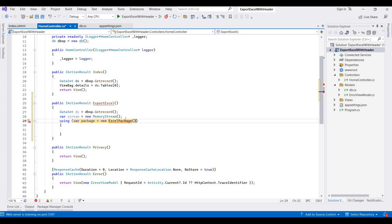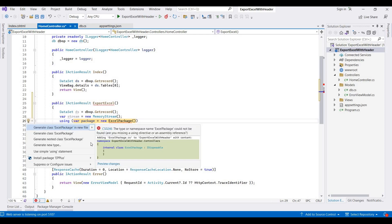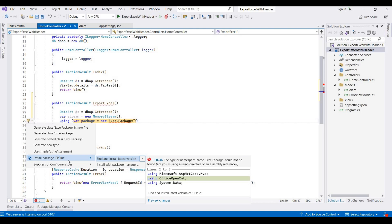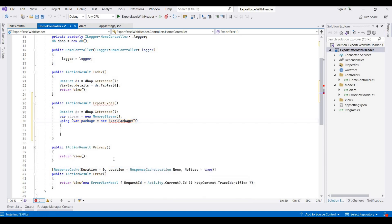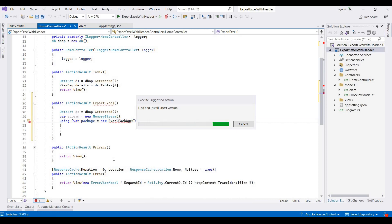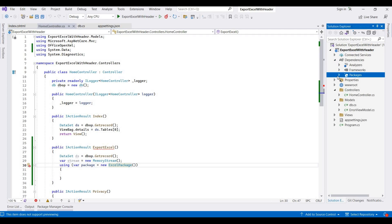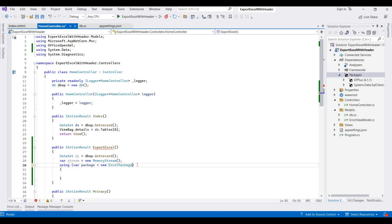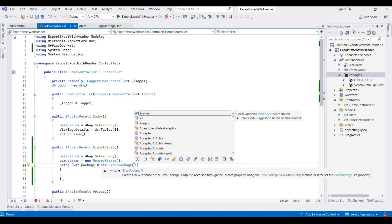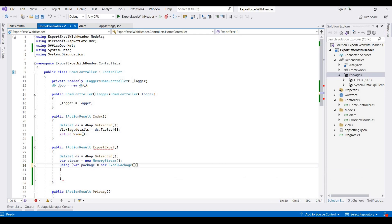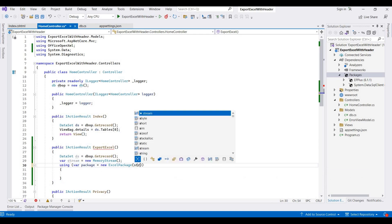For using this ExcelPackage, we need to add one more NuGet package. For this, I am using EPPlus. So I'm pressing Ctrl+dot. This is showing IntelliSense for installing this EPPlus package. Now EPPlus is installed, and this also adds one more namespace for OfficeOpenXml. This dependency is also added here inside the package, EPPlus 6.1. This will contain one input parameter for this stream.